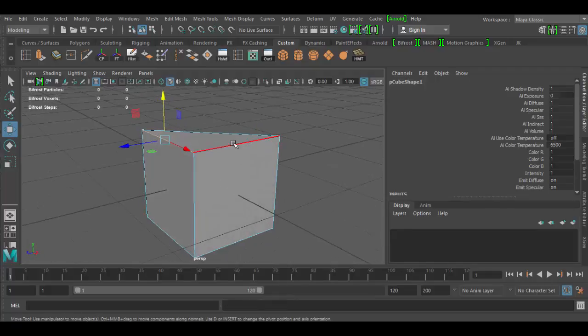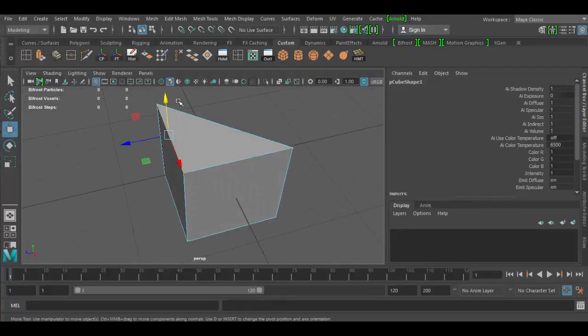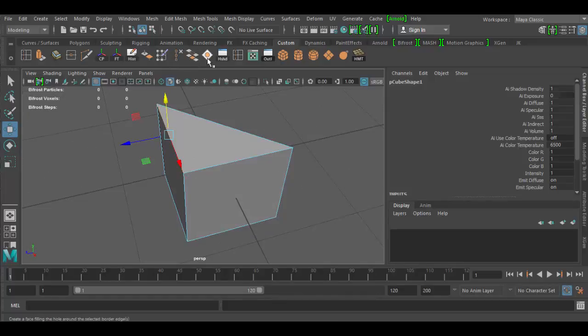So that's the basic overview of the delete edge vertex tool and the fill hole tool. Until next time, see you soon in Autodesk Maya. Cheers.